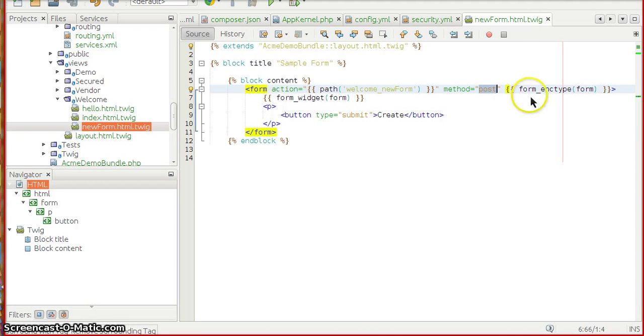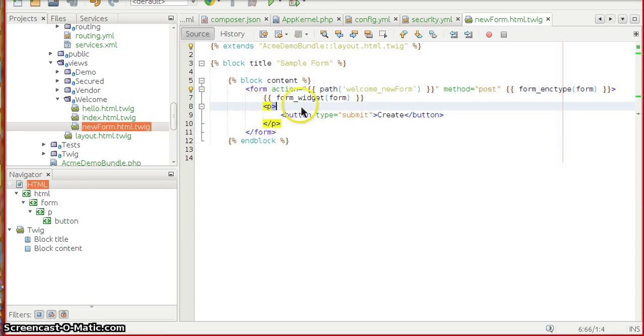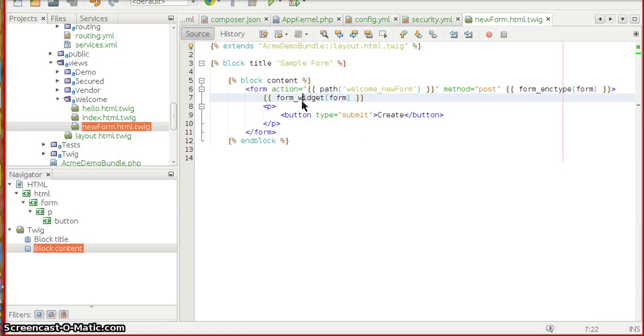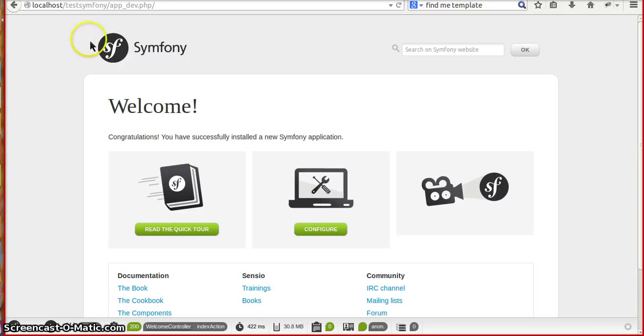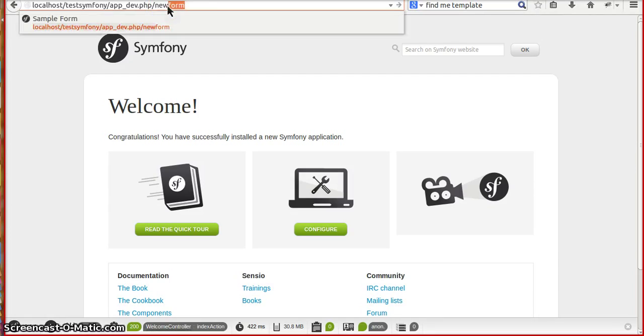I am going to make the form submit as POST method with some encoding type, the utf-8 encode. And I am going to render all the form elements first in the method called form_widget. It's something simple, right? Let's see how it will look like in the browser.